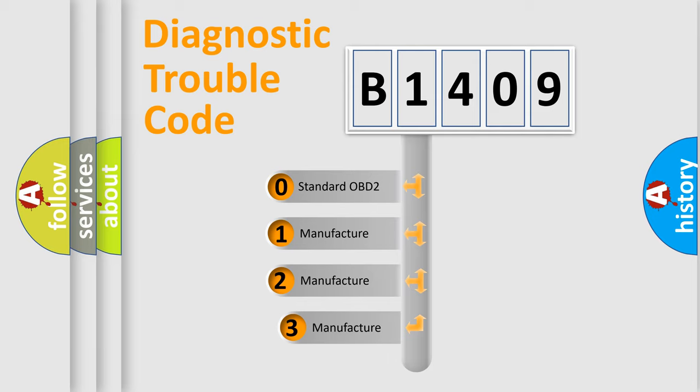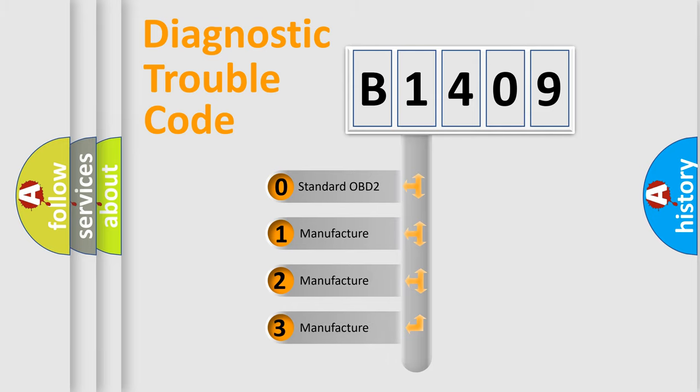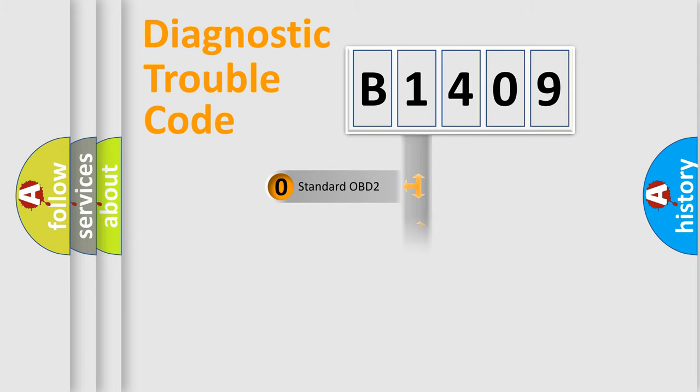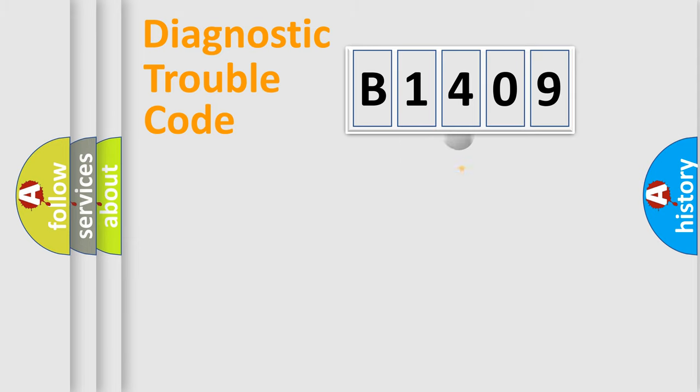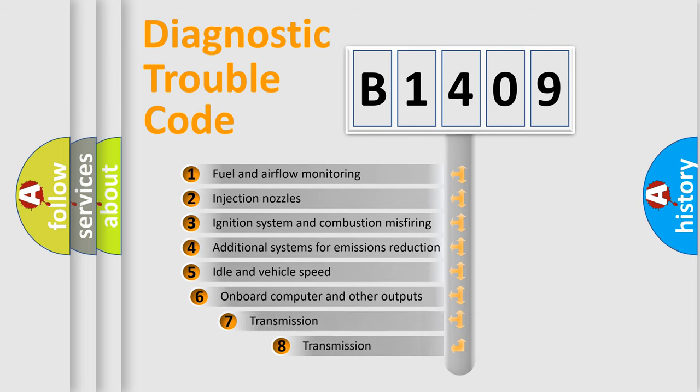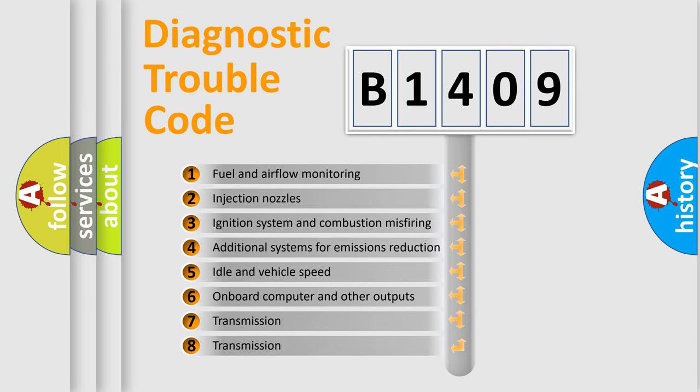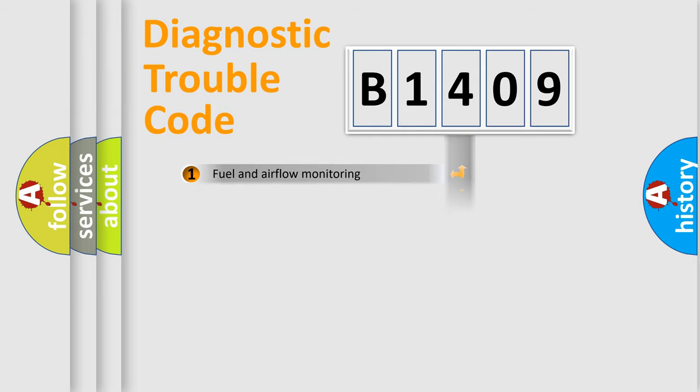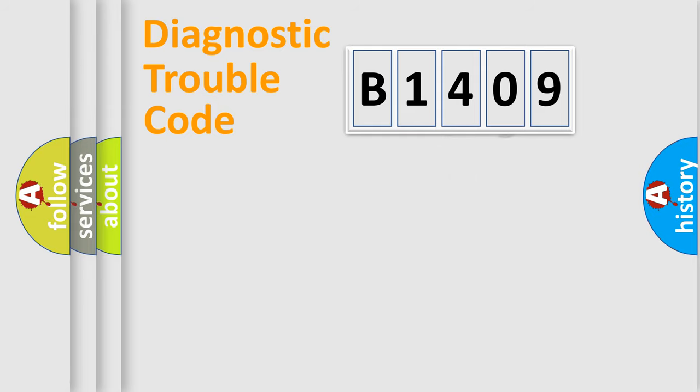If the second character is expressed as zero, it is a standardized error. In the case of numbers 1, 2, or 3, it is a more prestigious expression of the car-specific error. The third character specifies a subset of errors. The distribution shown is valid only for the standardized DTC code.